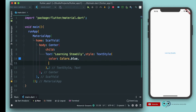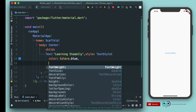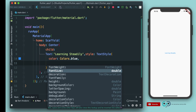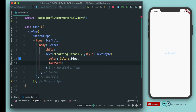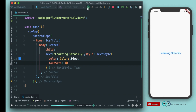Now put a comma, and if you want to know the parameters the TextStyle can take, press Ctrl+Space and you can see different parameters. Let's go to font size. Font size just takes a decimal value, so let's give it 30. Run it again and you can see the text has increased in size. Let's give it 40 so it is more readable — it looks good, a nice bit of formatting to our text.